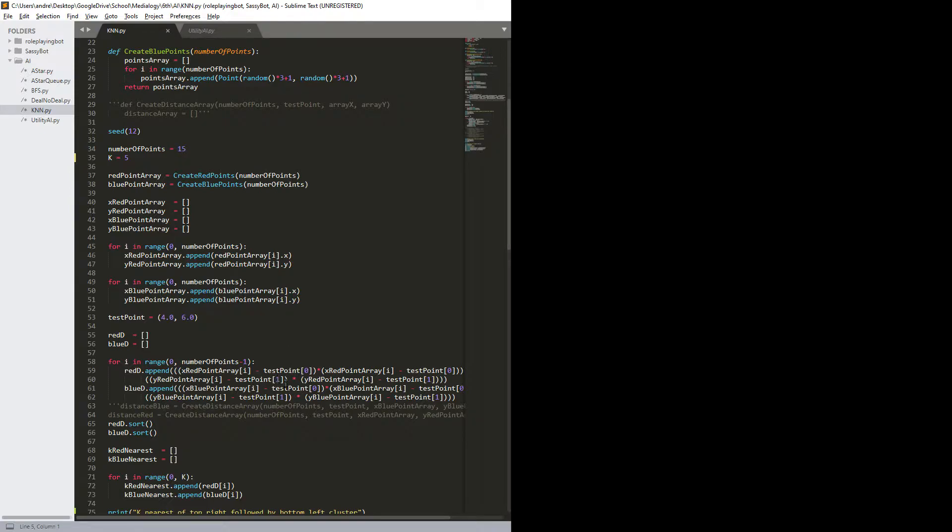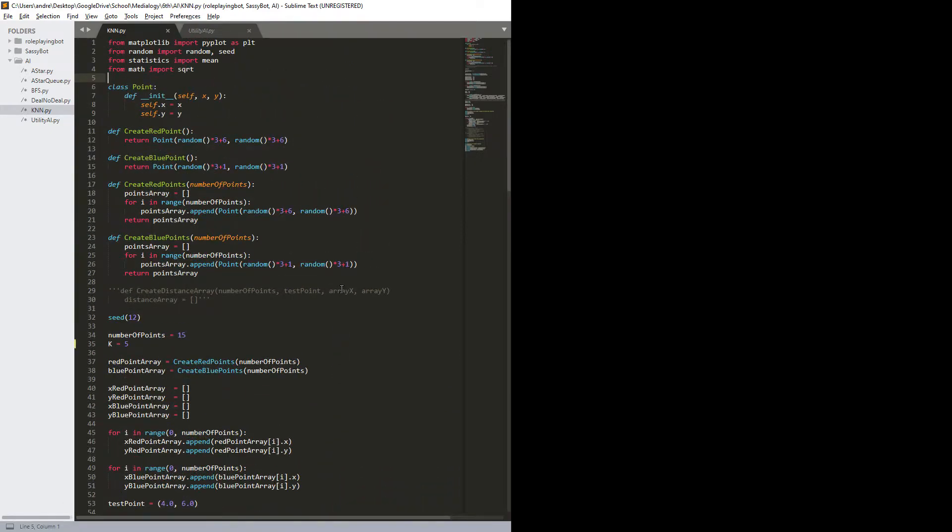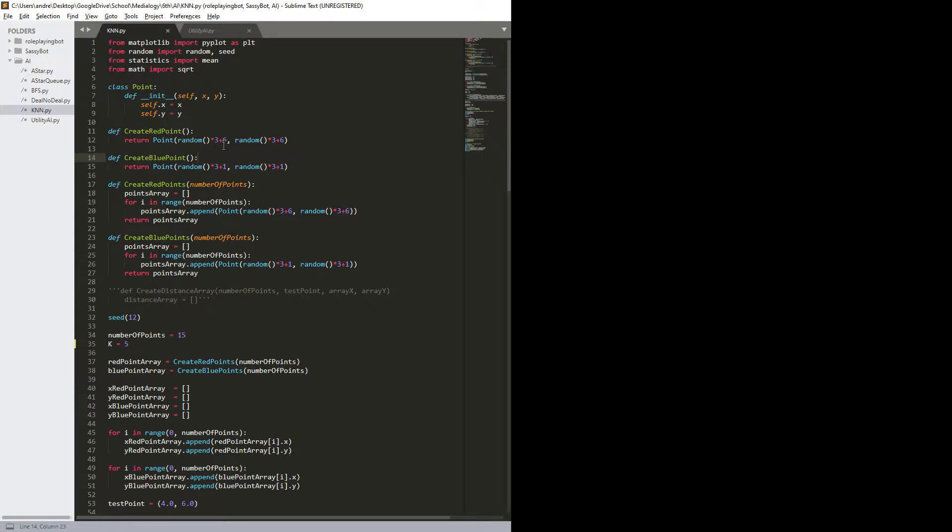Like down here the test point with one test point zero. Then I have two functions like, as far as I remember I don't actually use, create red point create blue point, and they make a...